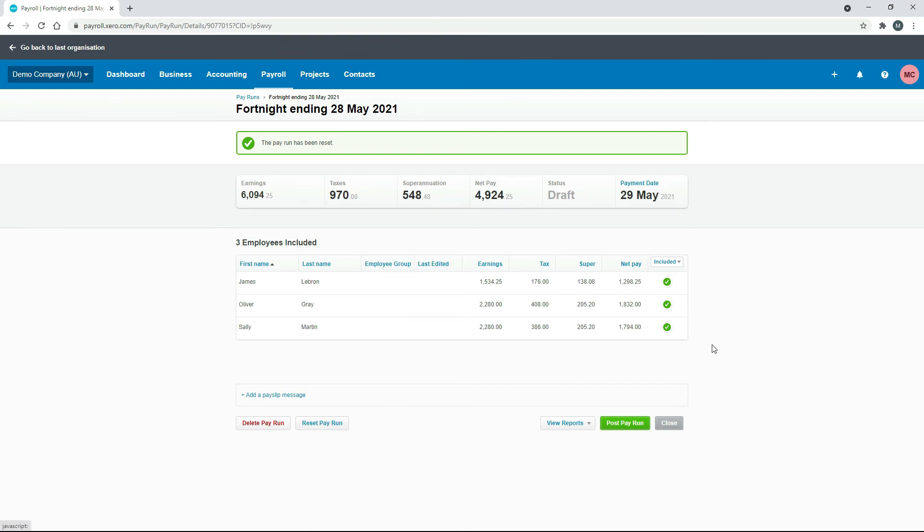That's put their earnings right back to where it was. So you can use that button to reset the entire pay run if you've made multiple changes. And of course if you want to you can also delete the pay run if you're just totally unhappy with it or you don't need it for some reason.